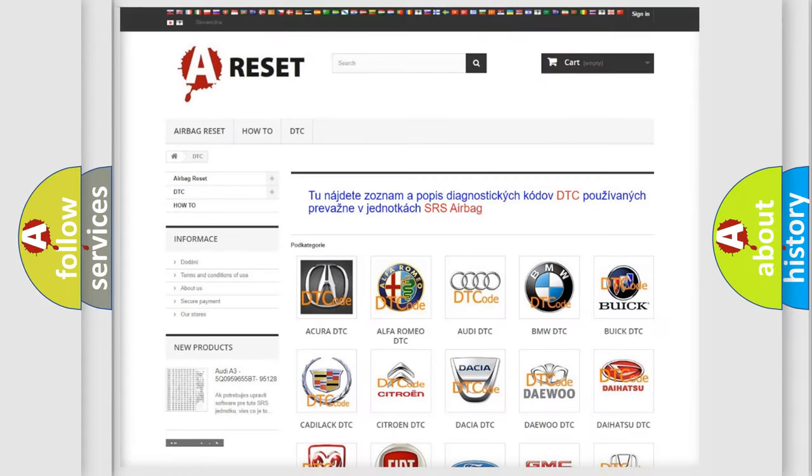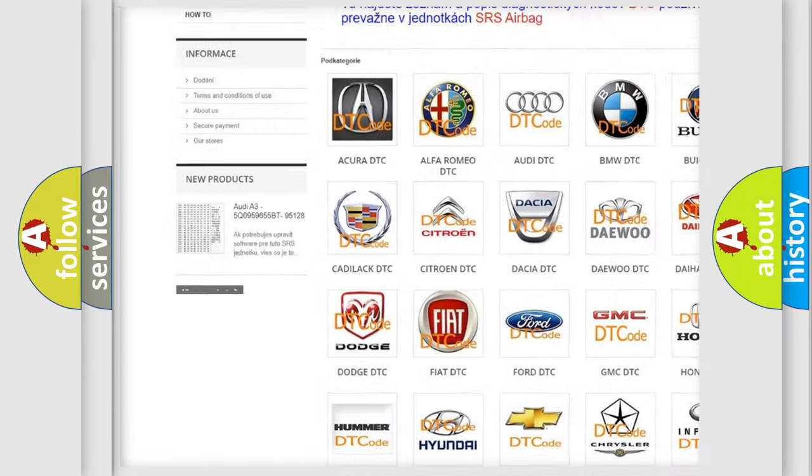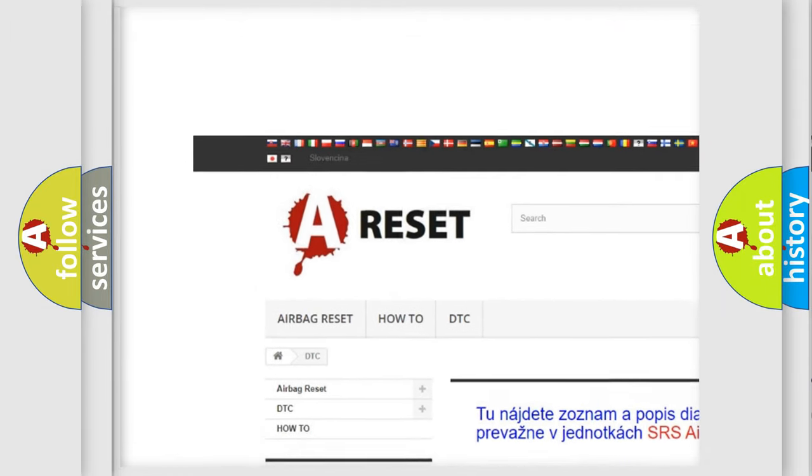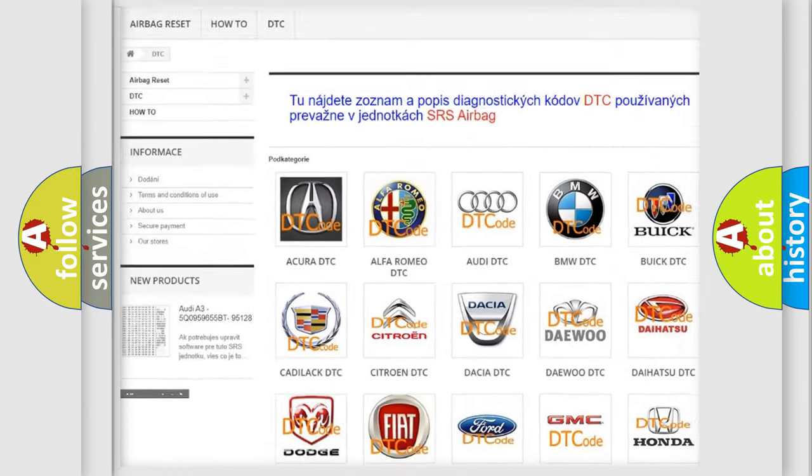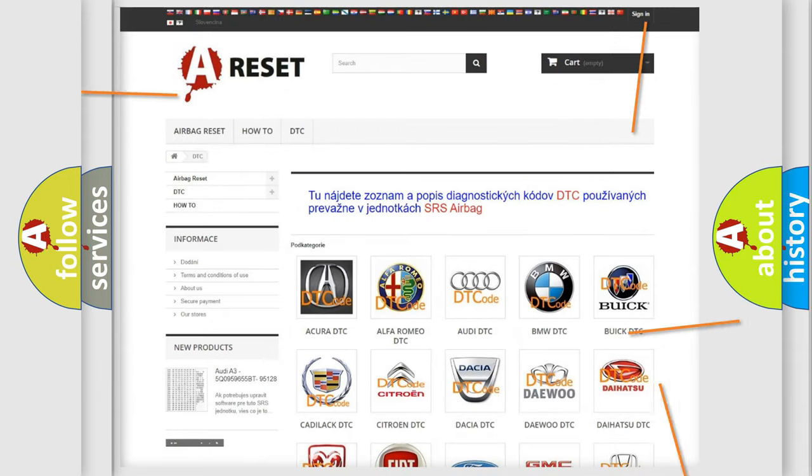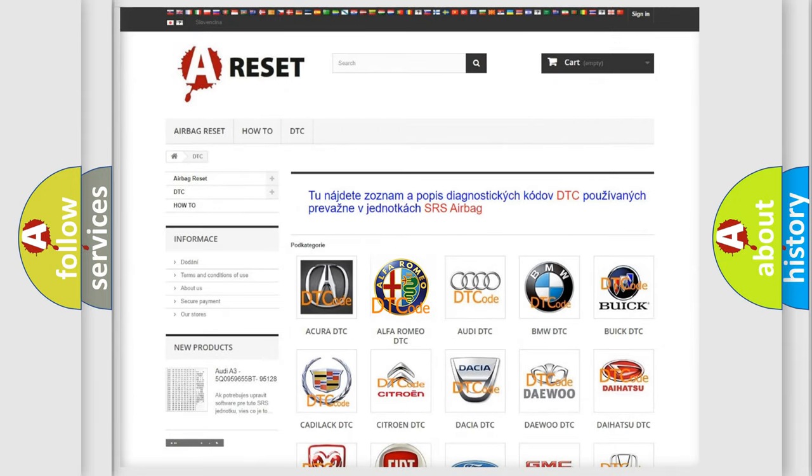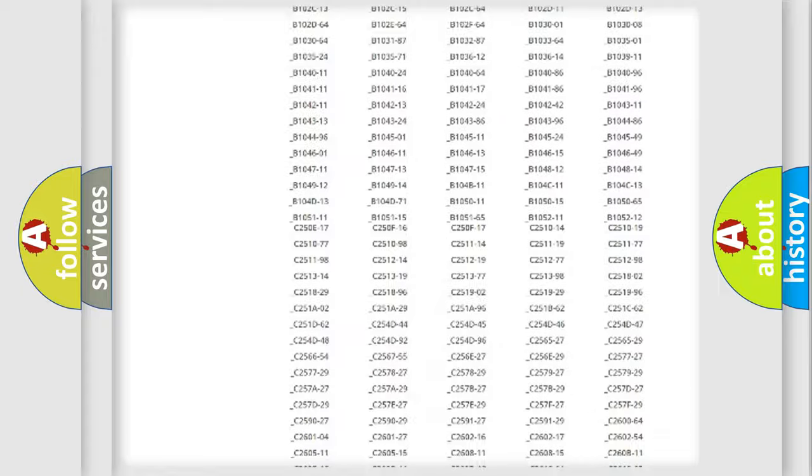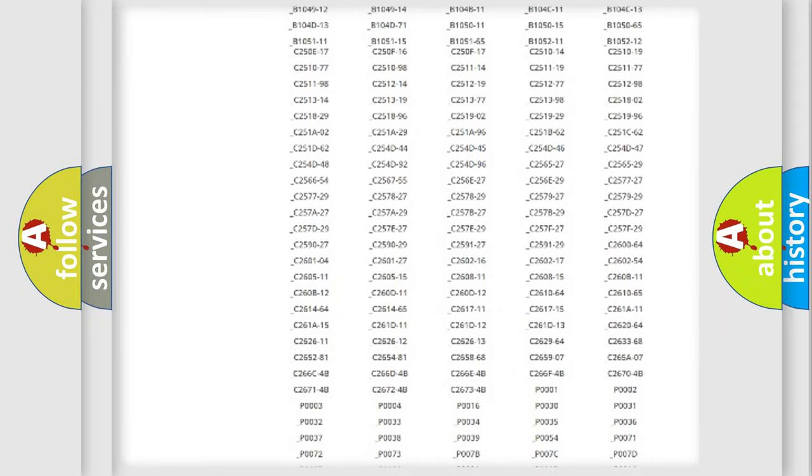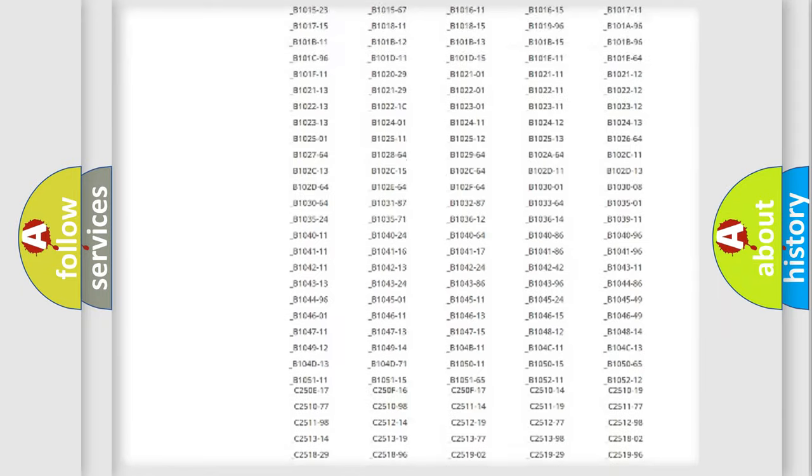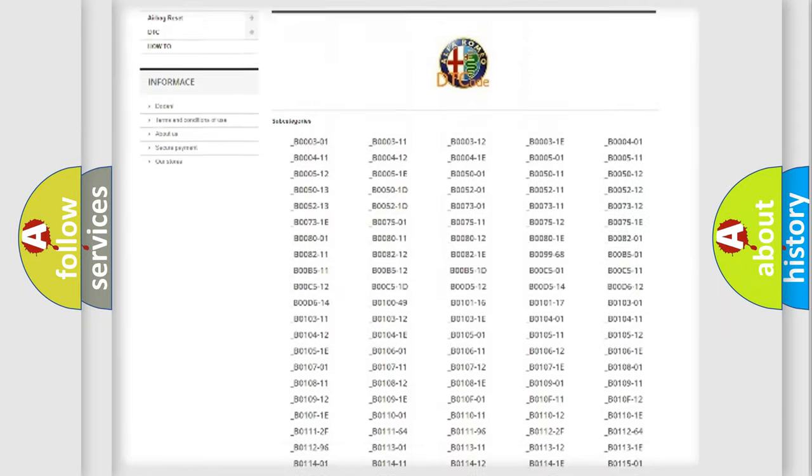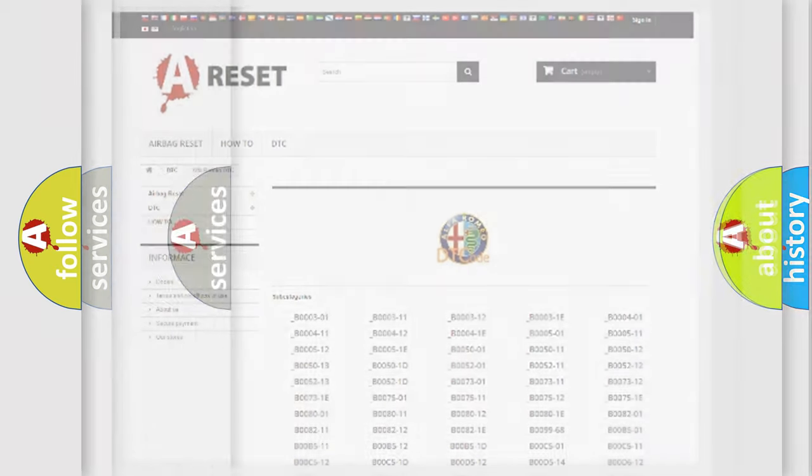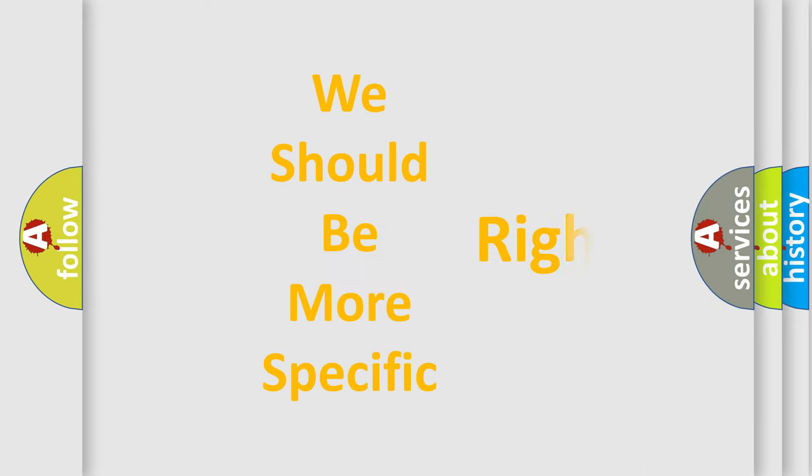Our website airbagreset.sk produces useful videos for you. You do not have to go through the OBD2 protocol anymore to know how to troubleshoot any car breakdown. You will find all the diagnostic codes that can be diagnosed in Alfa Romeo vehicles, and also many other useful things.